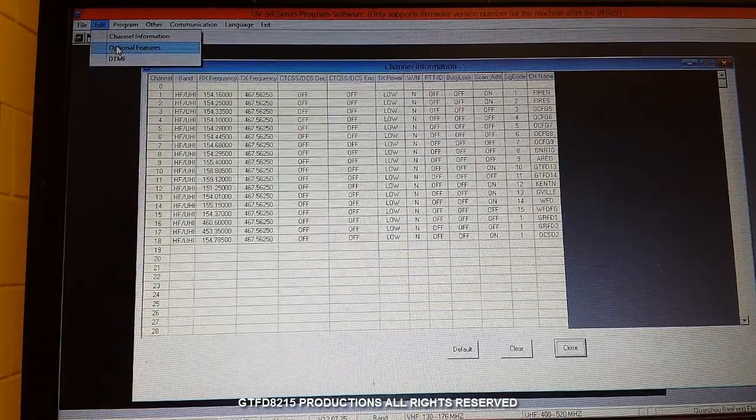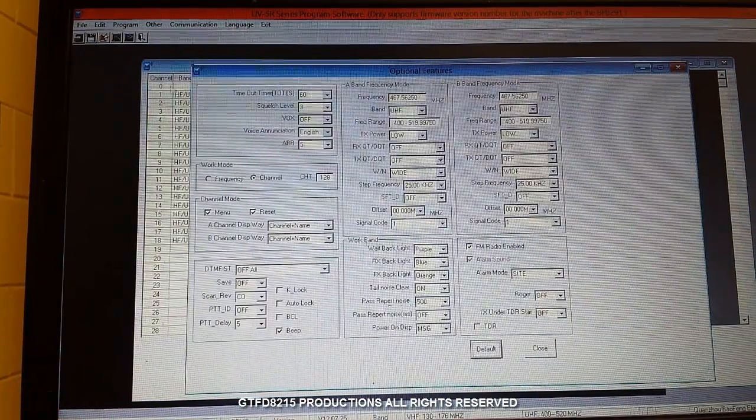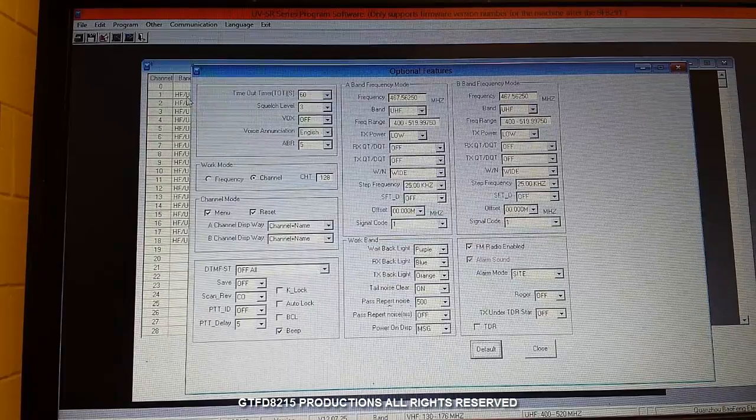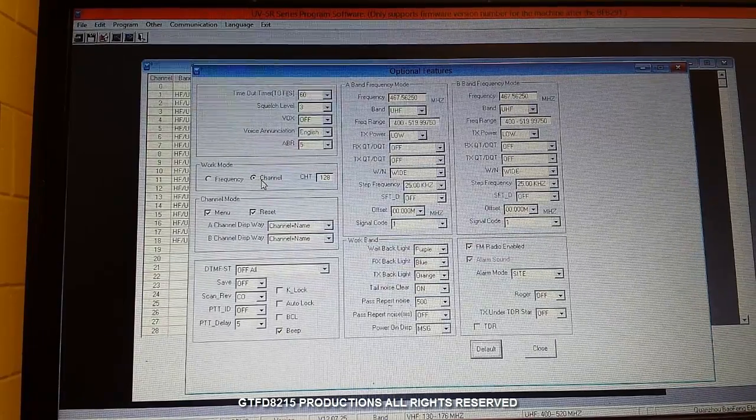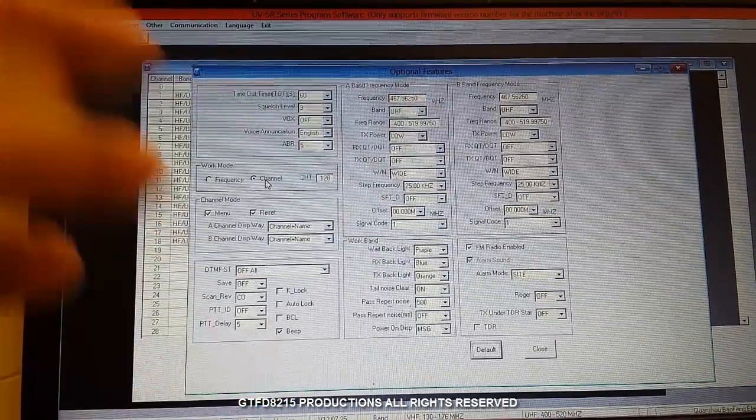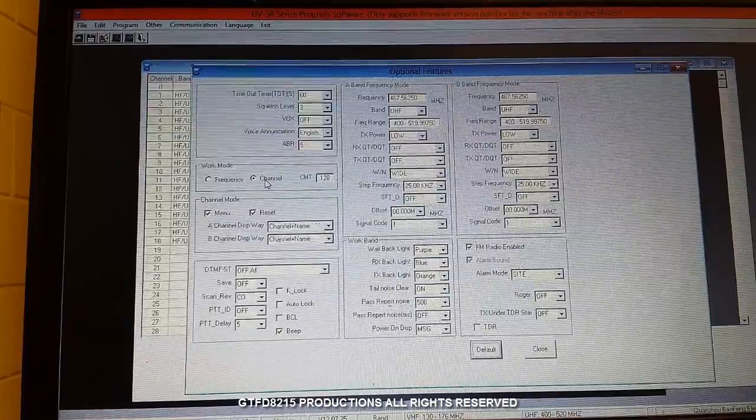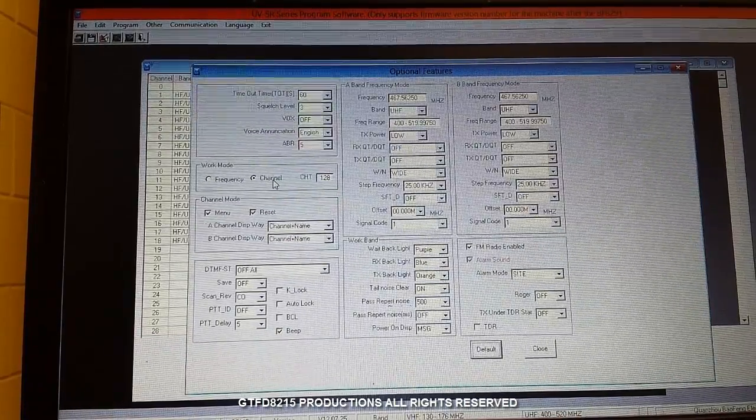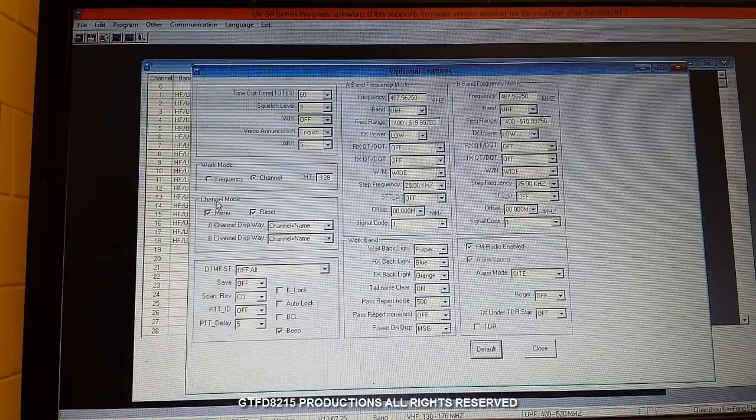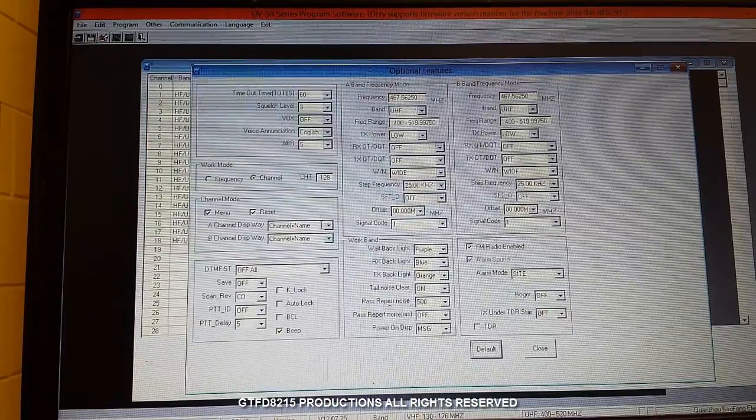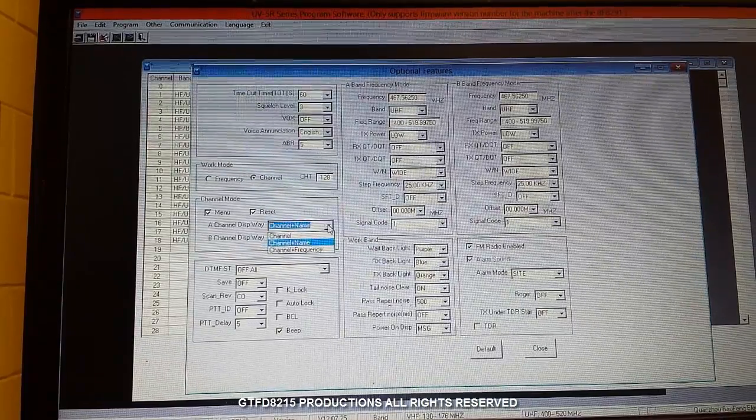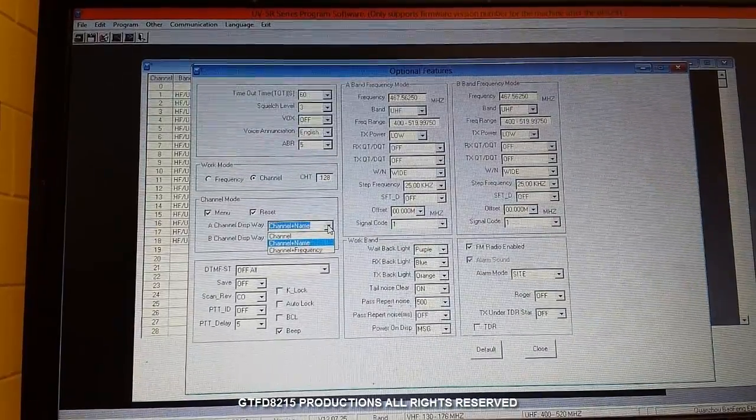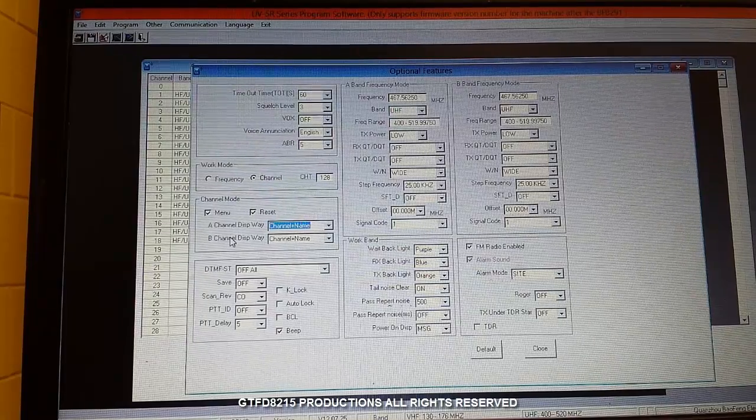You'll want to go to the edit menu up top and choose optional features. There's a few of the default settings in here that we want to change. The first one is work mode, set it to channel instead of frequency. This is the default mode that will come up when you turn your radio on. So if you're going to be using this as a scanner you'll want to switch it to channel mode. You'll want under the channel mode menu here you'll want to make sure that you've selected channel plus name instead of the default which is channel plus frequency. I do that for the A and the B channels.